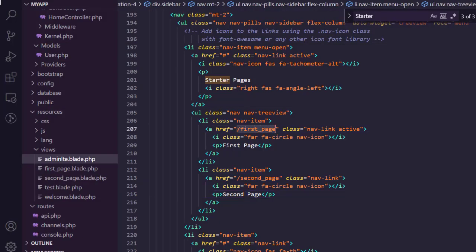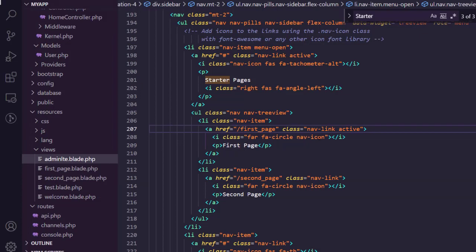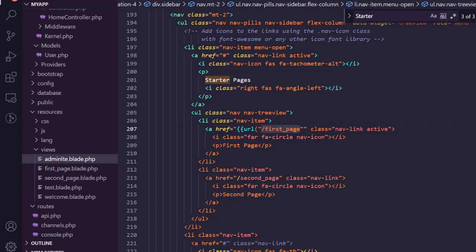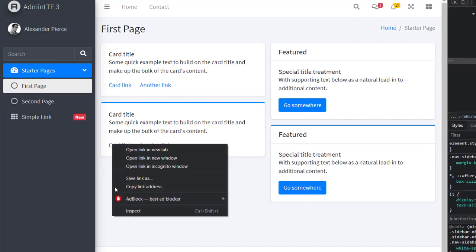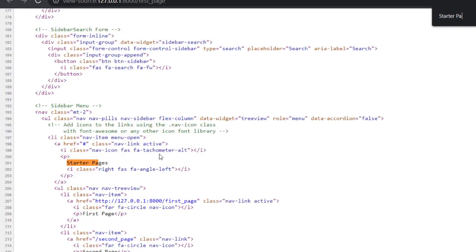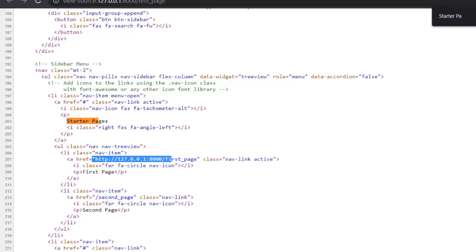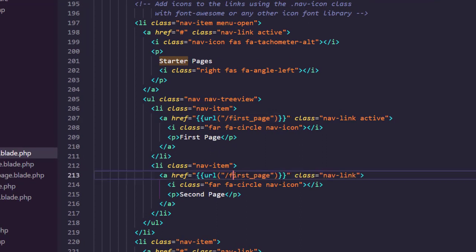Just like with assets, it's not recommended to put a URL like this because it is relative and will eventually break if you are at a different level of the root. To fix this, we can use the url() helper function, which just like asset() will generate a static absolute URL. Looking at the page source, you can see that the first-page link is now static, but the second is not — so let's update the second one the same way.